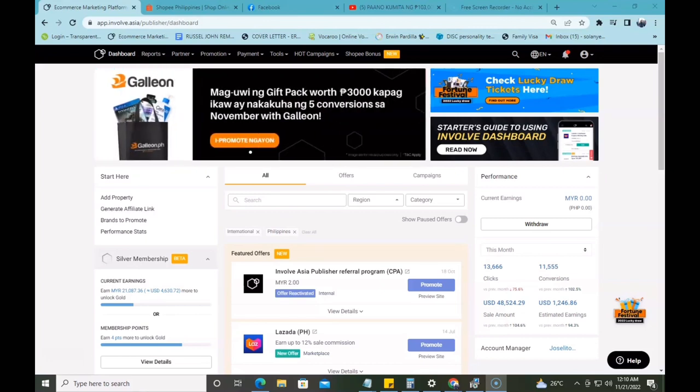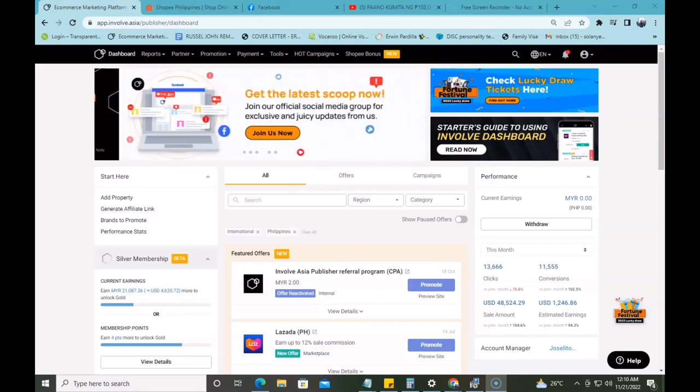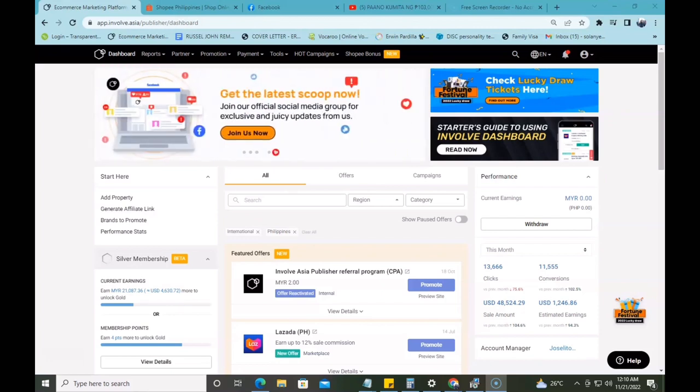Reminder lang guys, before you post a link, make sure na yung property nyo is already approved — yung inyong mga social media accounts — bago kayo mag-post ng link. So, let's go!